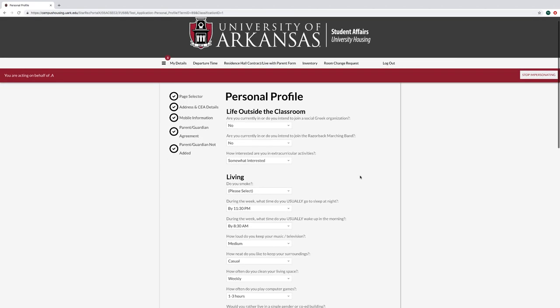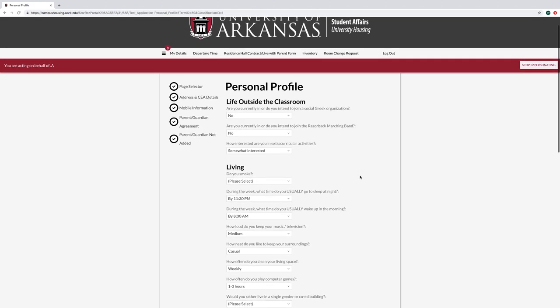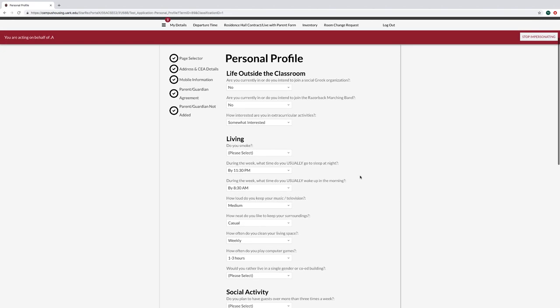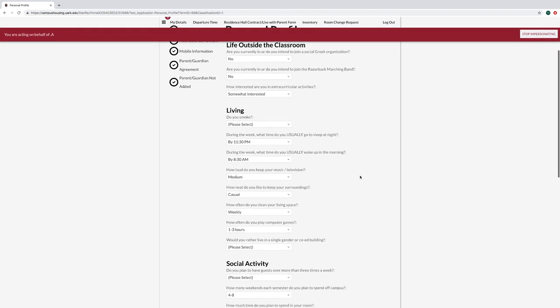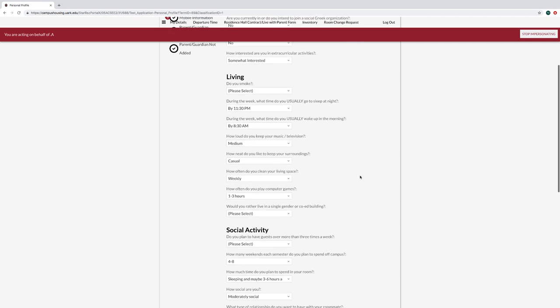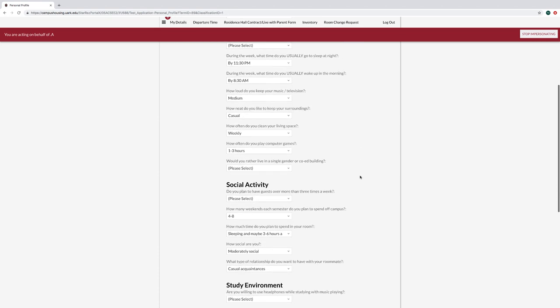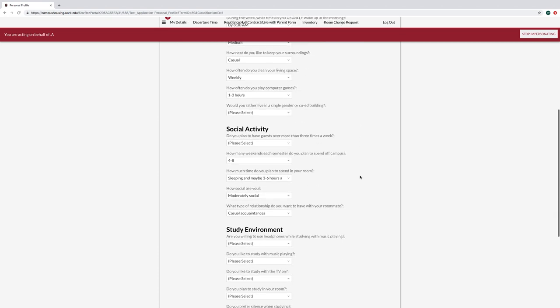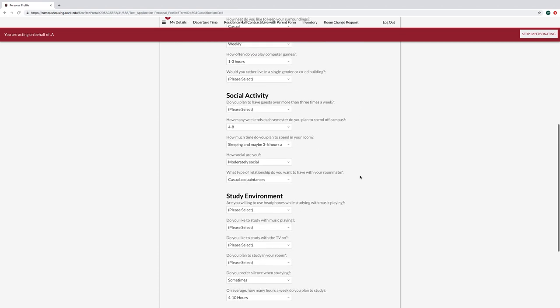On your personal profile page, complete your personal profile. This information can later be used during the roommate search process to help with roommate selection.